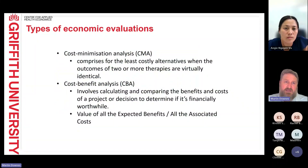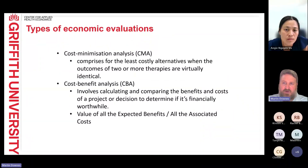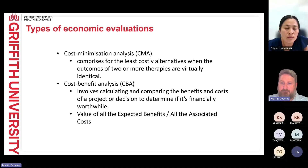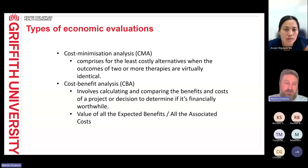The first type is cost minimisation analysis — the most straightforward — which looks at the least costly alternative. Generally, we've got two very similar interventions or therapies that are virtually identical. It might ease processes within a hospital but not actually save or cost money. So that's a good approach to look at something like that.